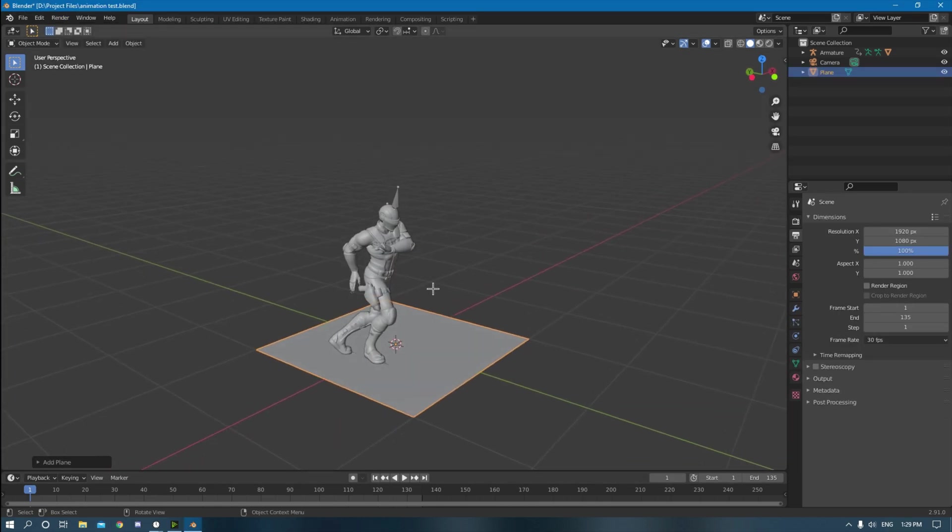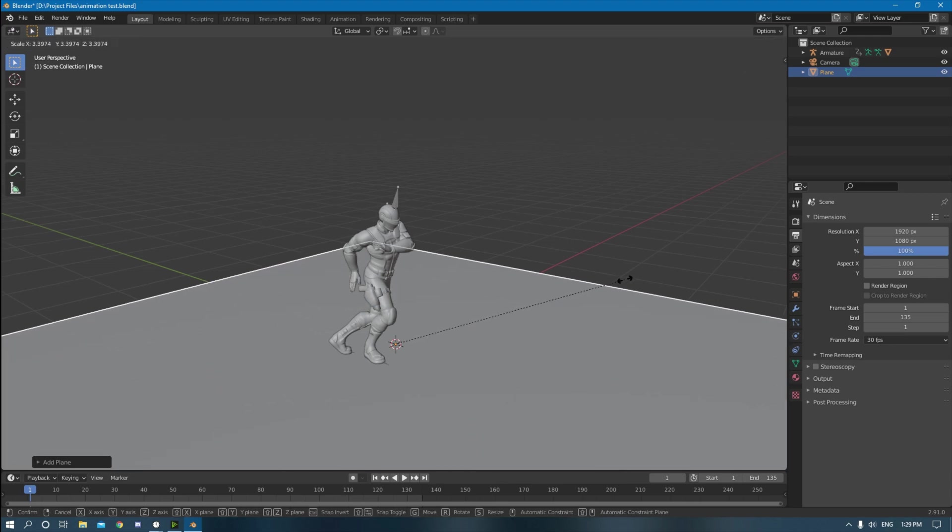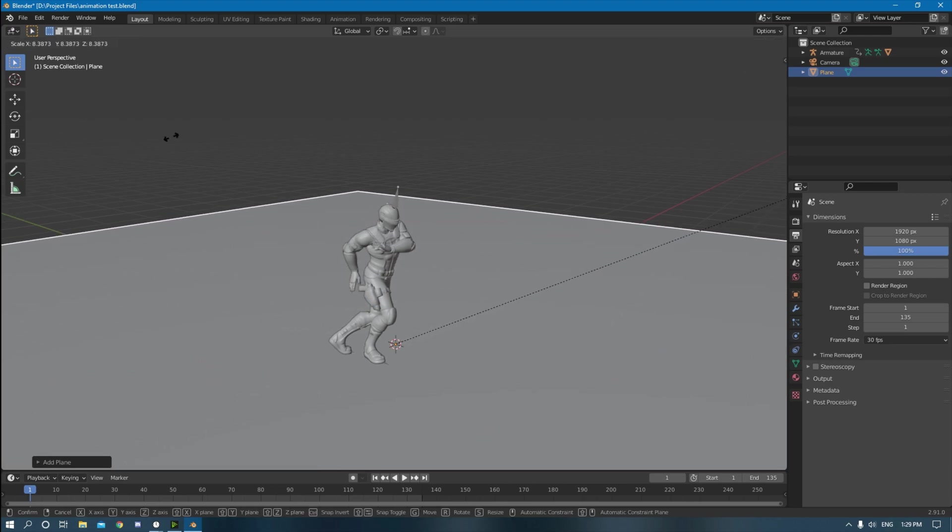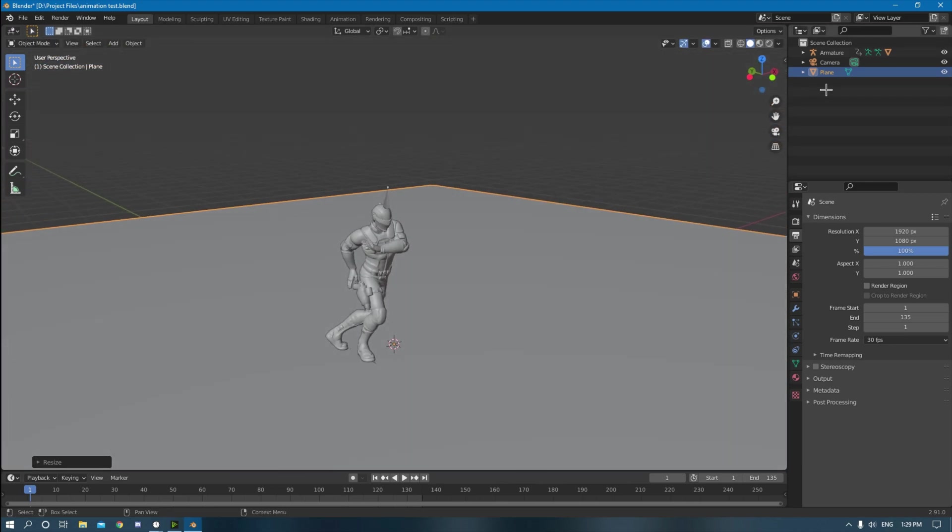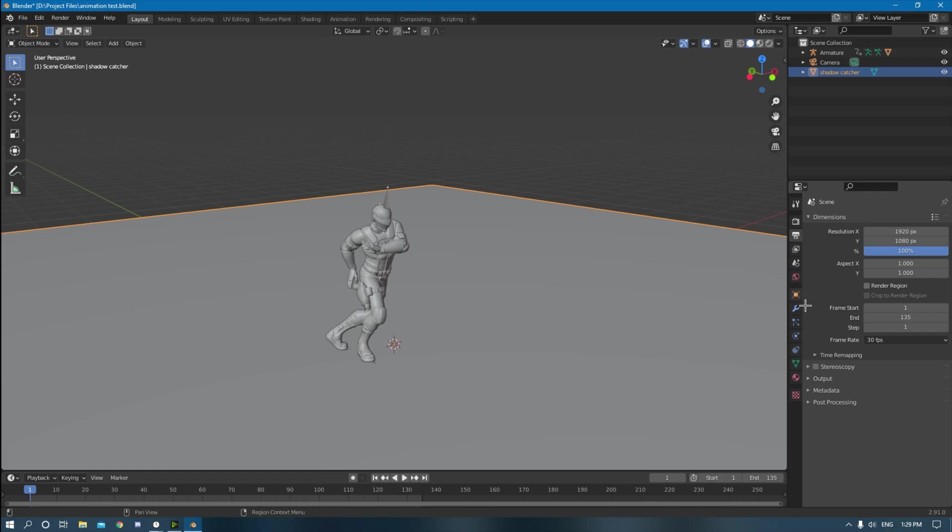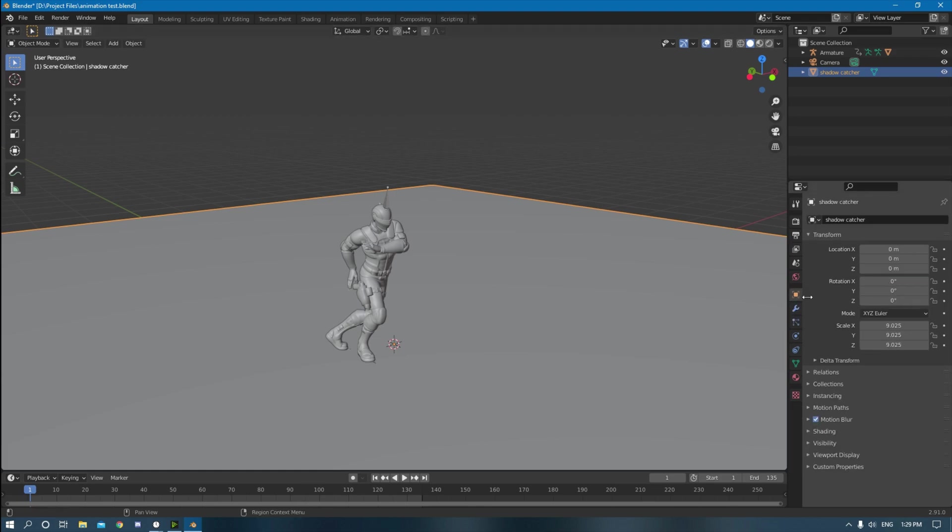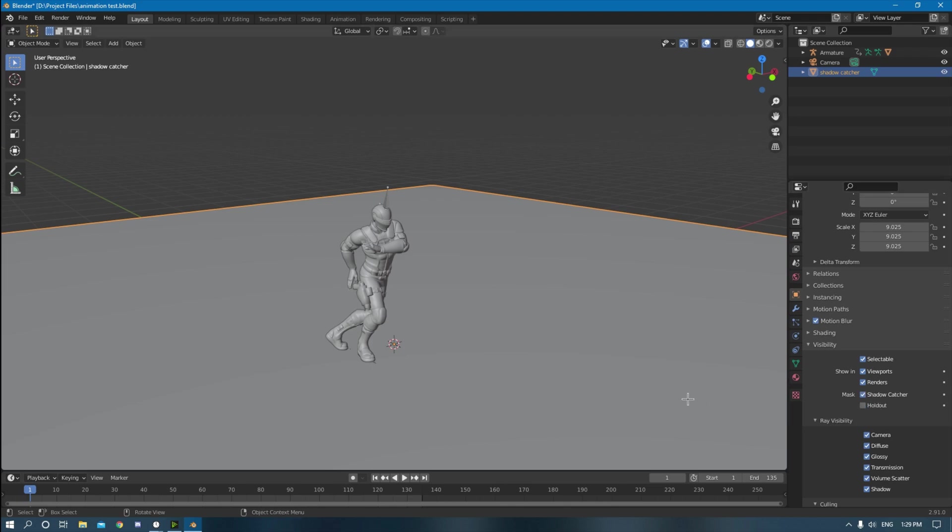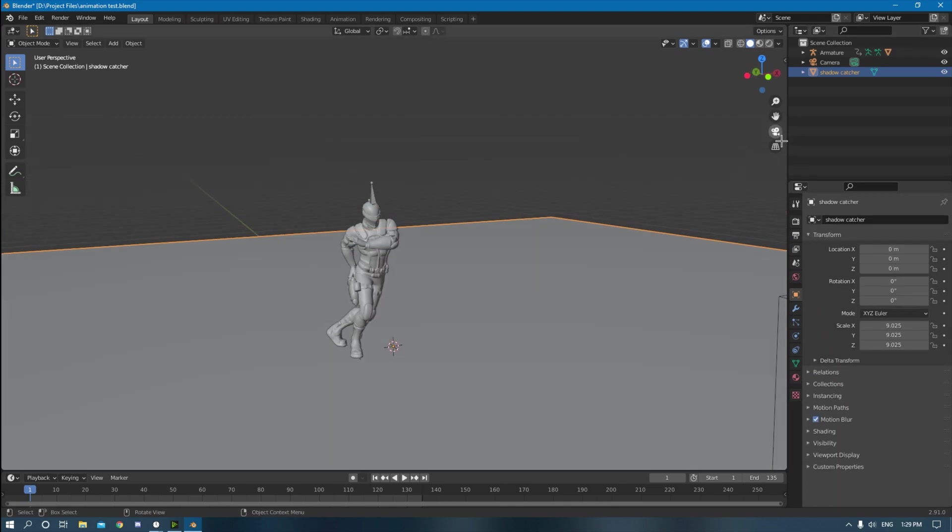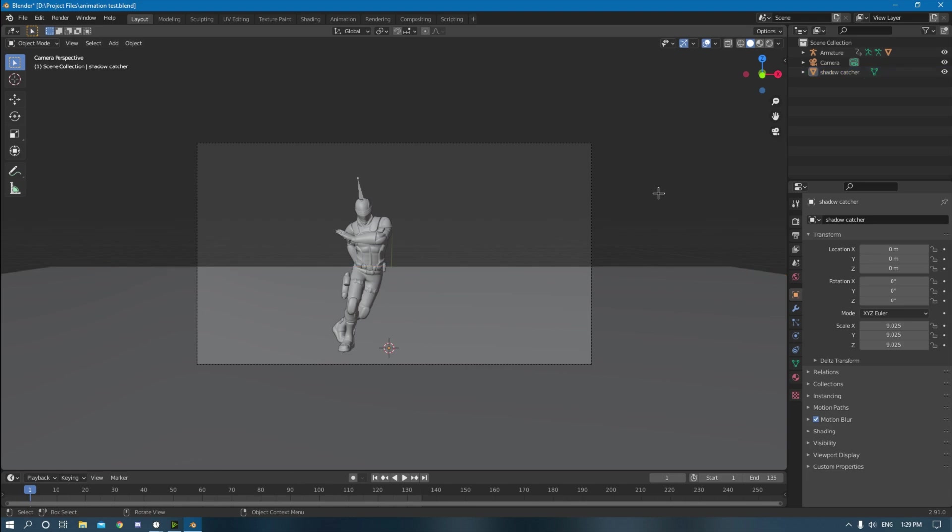Click plane, scale this up a good amount. It doesn't really need to be that much. I'm going to name it shadow catcher. I don't really need to name it anything. But you go down here to the object properties, you go down to visibility, and then you go to mask and click shadow catcher. There we go.